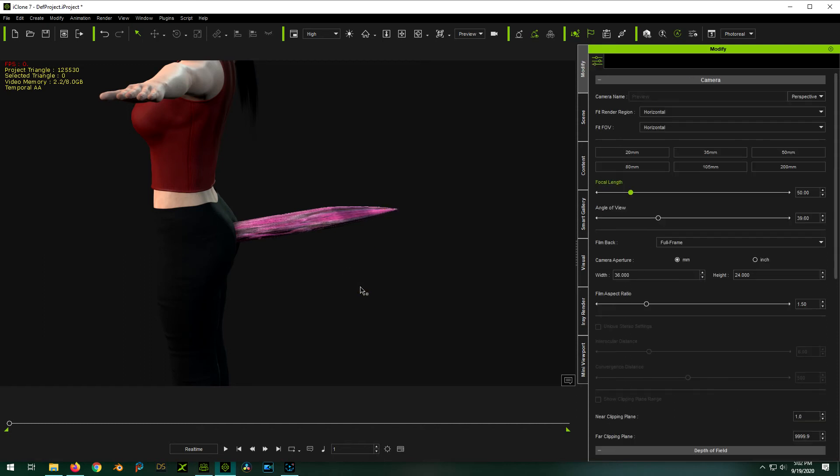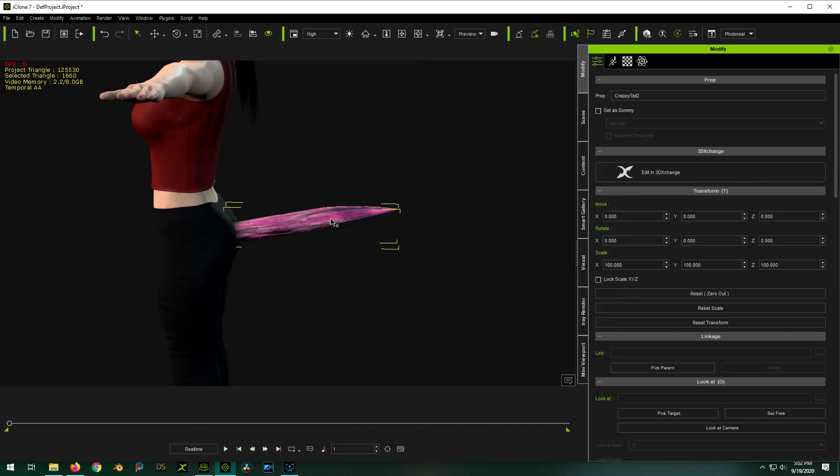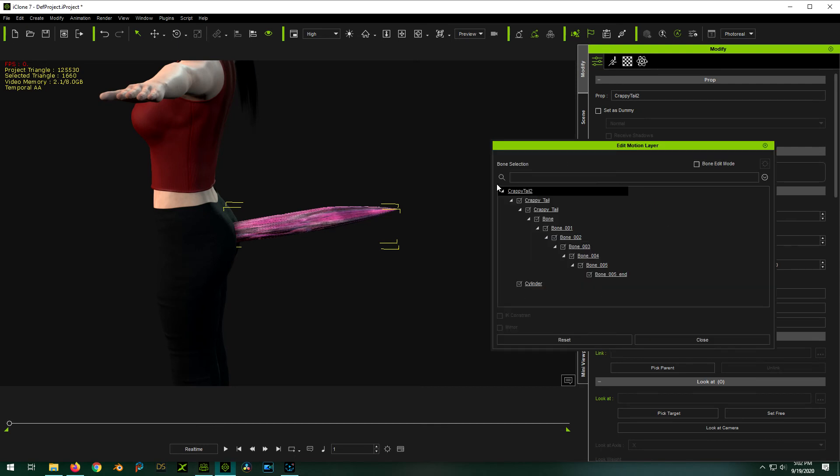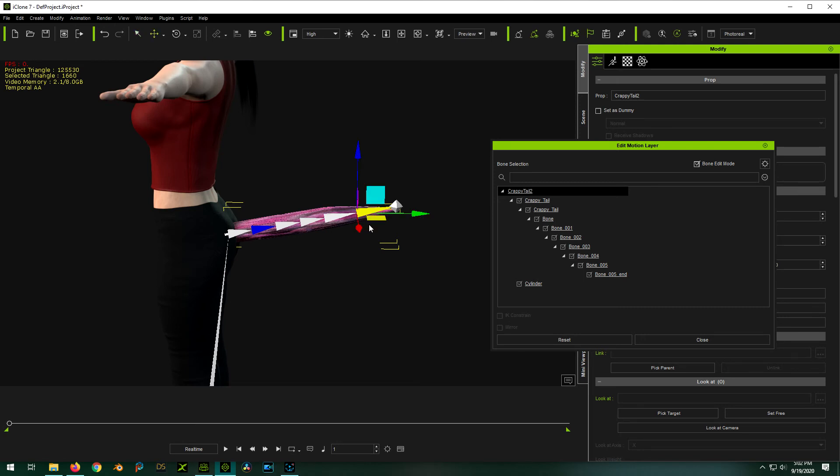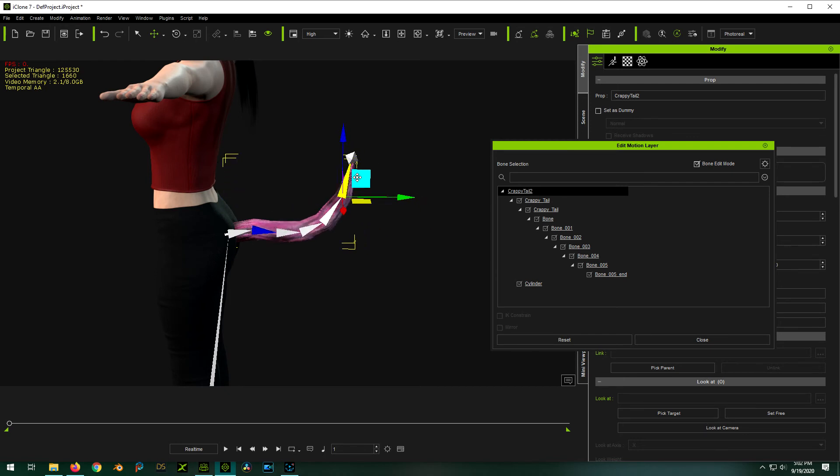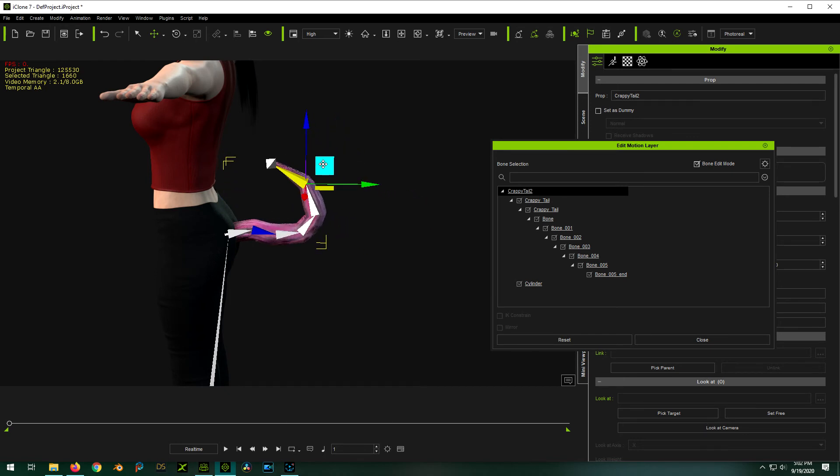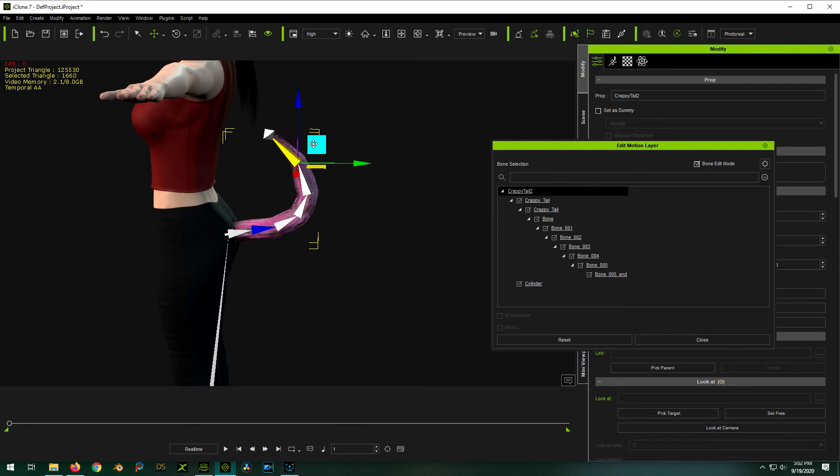So now the cool thing is though, we open up our panel again, click on our bones. We can do the hold down control and select our anchor point. Then click on, without holding down control, click on whatever bone we actually want to move. Click, push W to get our tool. And now, check it out. We actually have inverse kinematics going on.